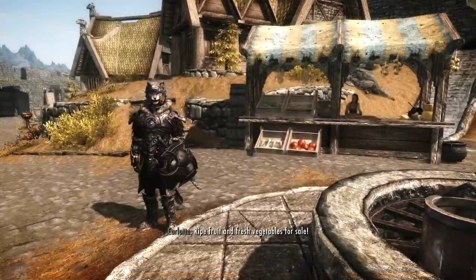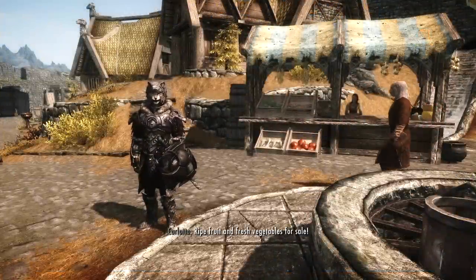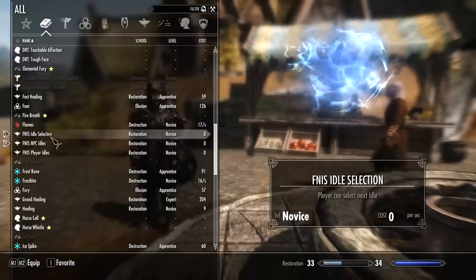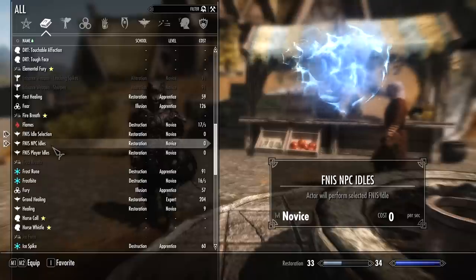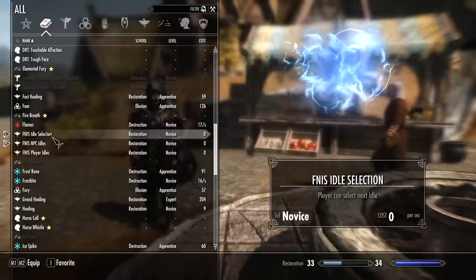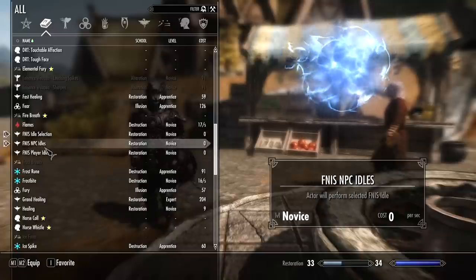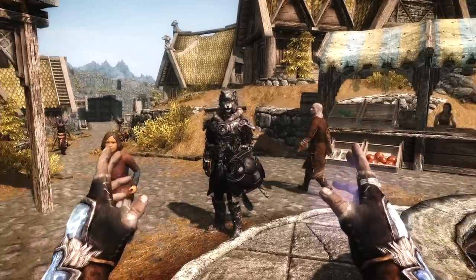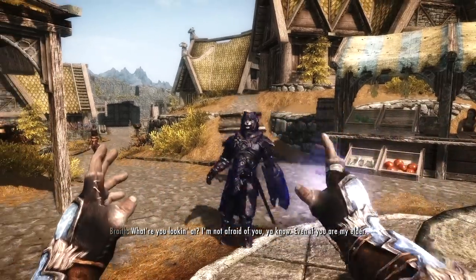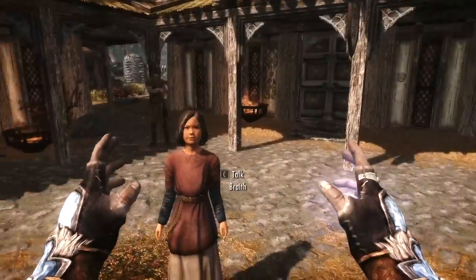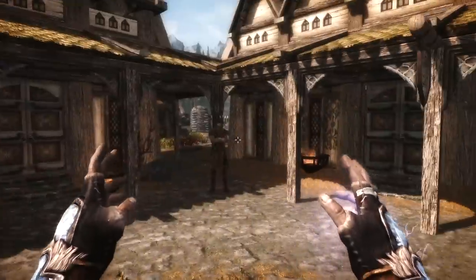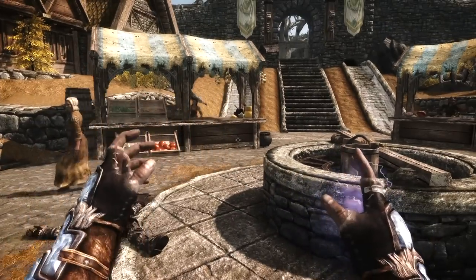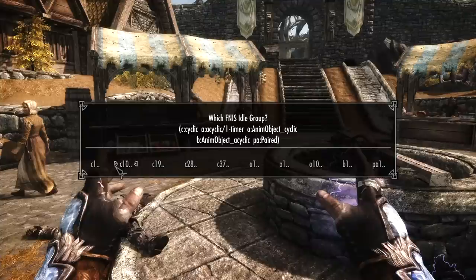Once you get in game, if you go along to your spell section, you are going to find three new spells. The FNIS Idol Selection, the FNIS NPC Idols, and one for the Player Idols as well. And it pre-selects the selection and the NPC Idol for you to start with. So if I take out my spells and I fire, there you go. I guess that is the play dead. If I do the left hand, I get this little menu. And these are all sort of sub-menus.